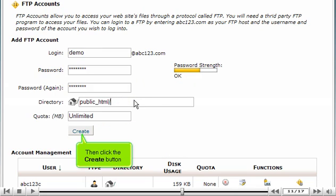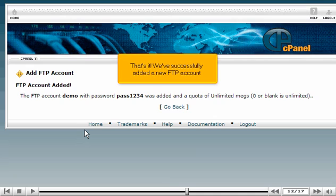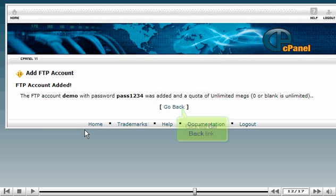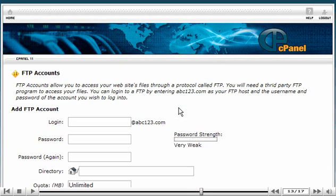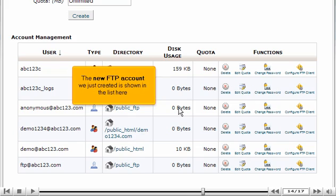Then click the create button. That's it. We've successfully added a new FTP account. Click the go back link. The new FTP account we just created is shown in the list here.